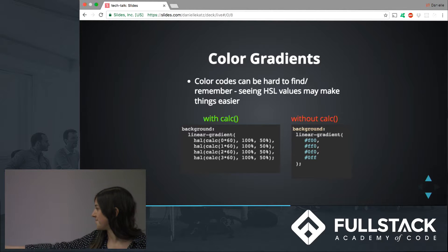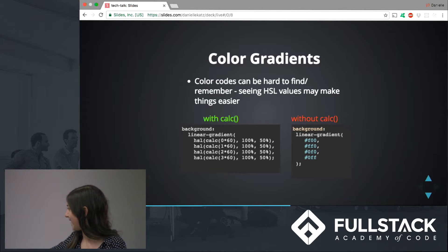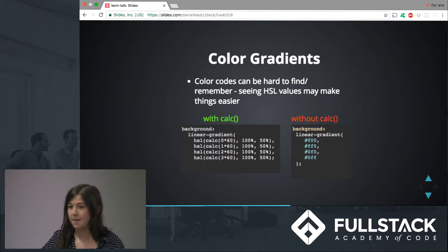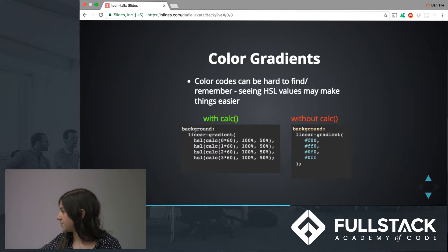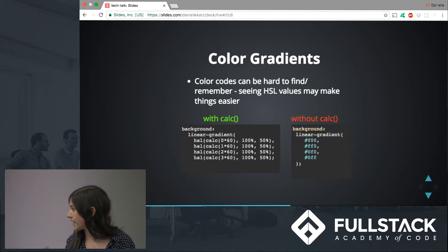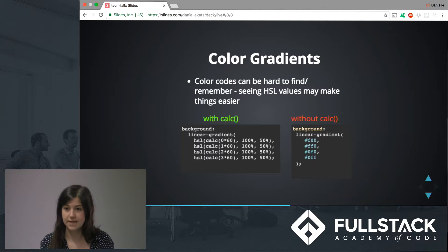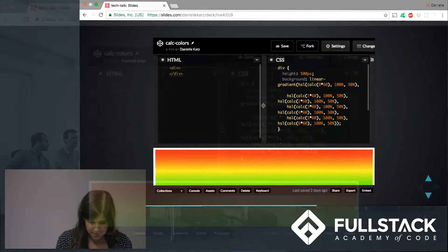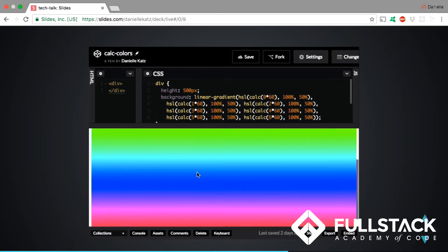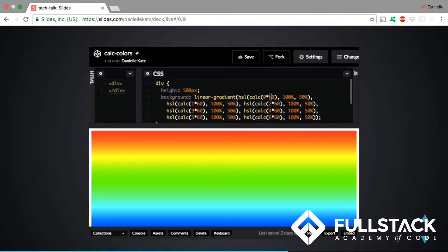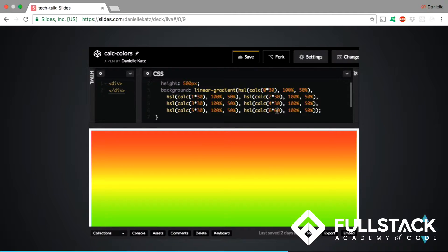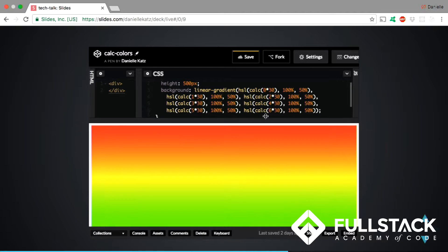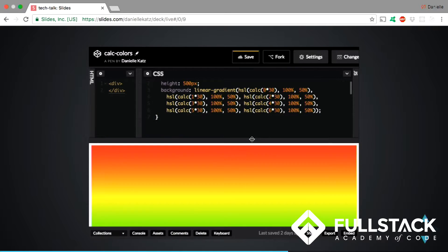Color gradients. You might be saying the without-calc version looks simpler, but conceptually using calc for color gradients makes it a lot easier. Using HSL values — hue, saturation, and luminosity — you can see the hue is going up by 60 in each line, producing a nice rainbow gradient. If we change that to 30 in each line, it becomes a more gradual gradient. What's also nice is if you set that number as a variable, you can just change the variable and see everything update.